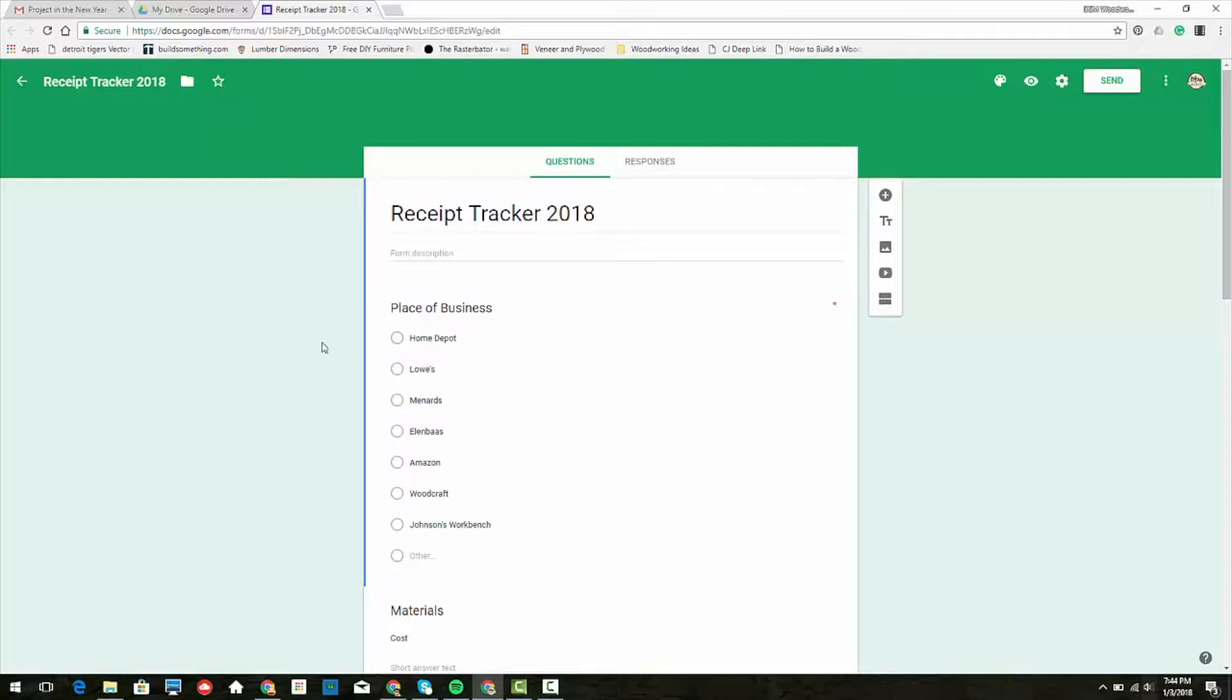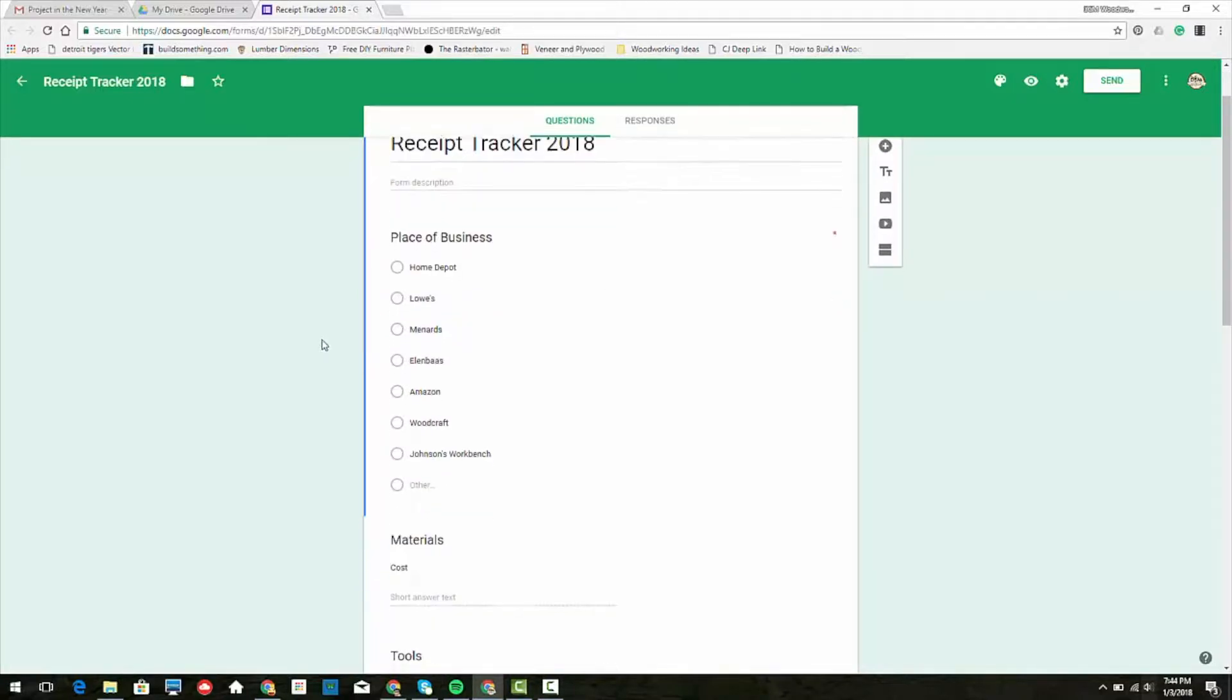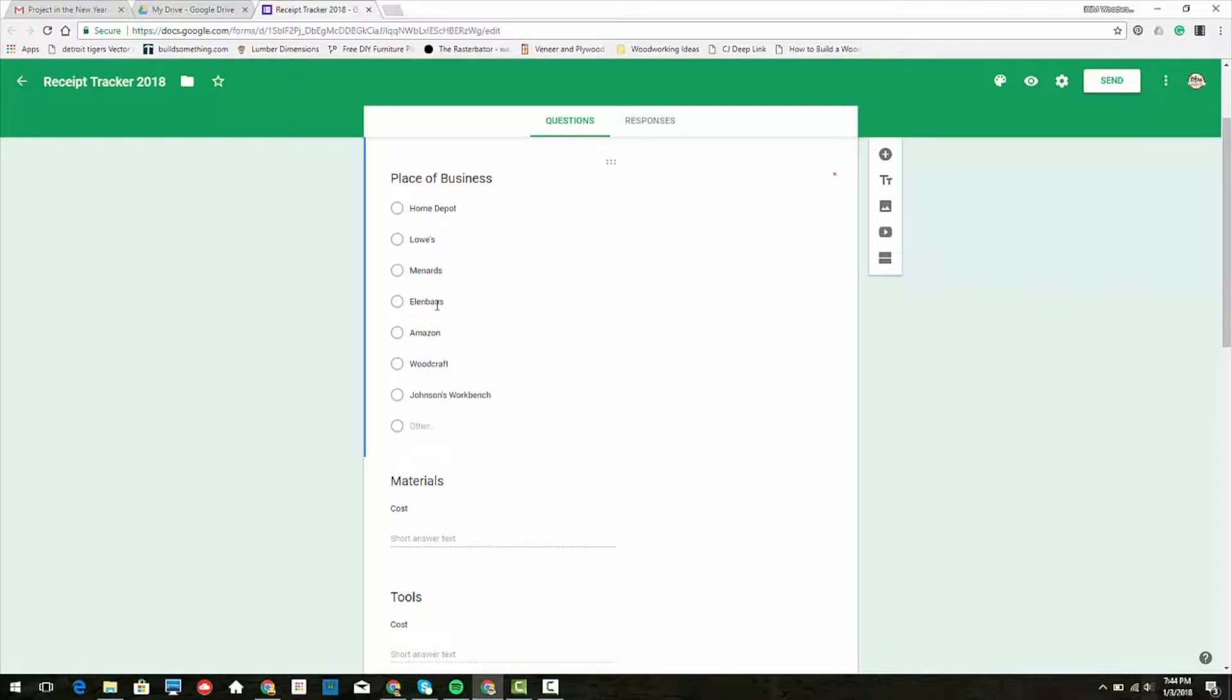I had my typical places I go like Home Depot, sometimes Lowe's, sometimes Menards, Ellenbos is a local millwork and trim supplier that I get a lot of my poplar from, Amazon, Woodcraft, Johnson's Workbench, some other places around, and a spot for other.